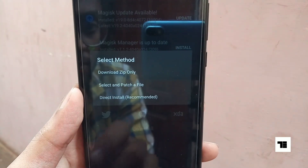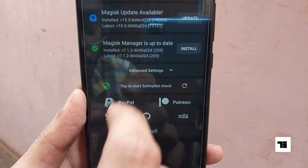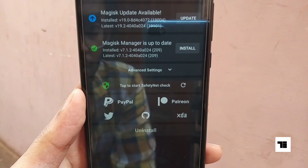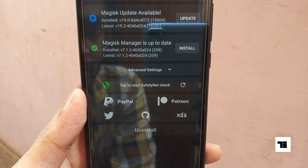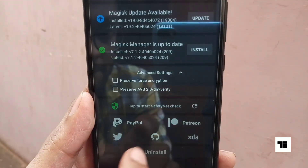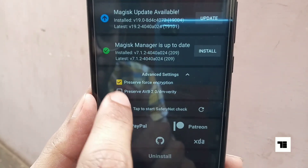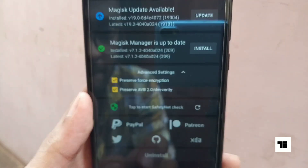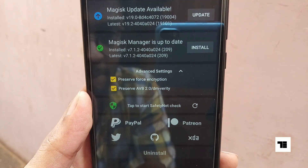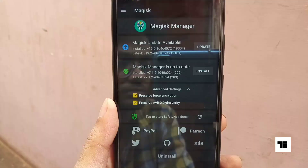Select 'Download zip only' and allow permissions. Also, check both 'Preserve Force Encryption' and 'Preserve AVB/DM-Verity' options in advanced settings.